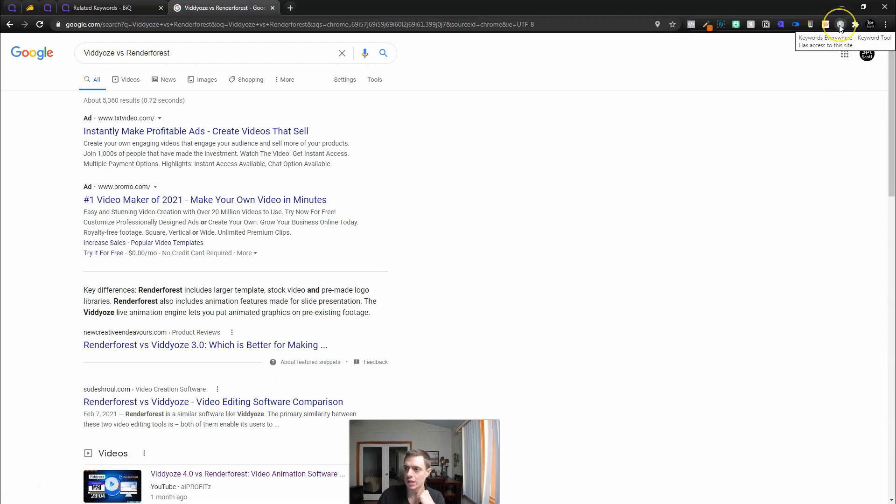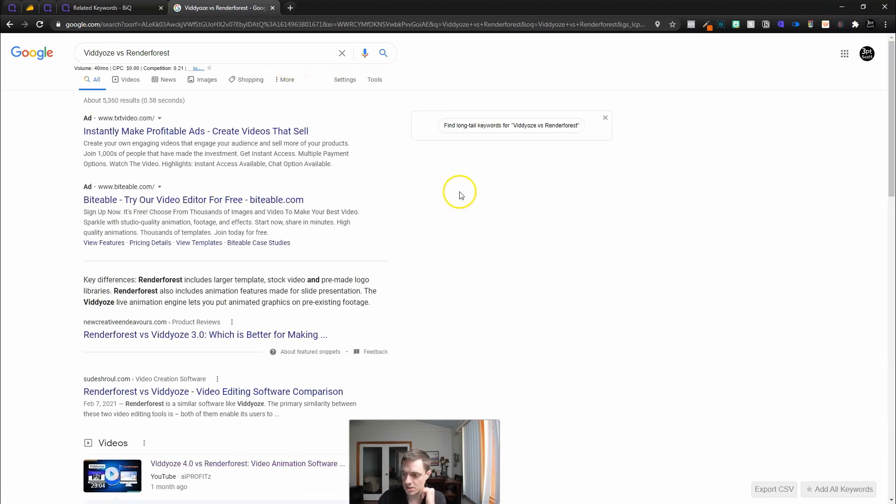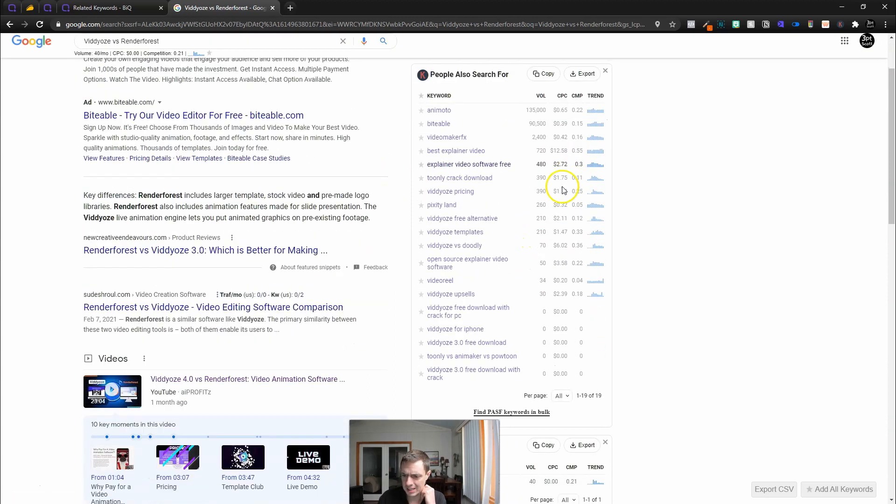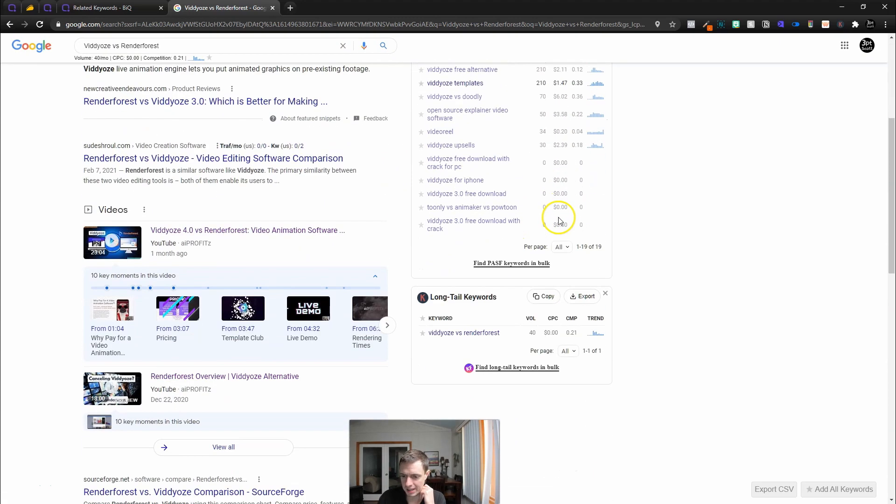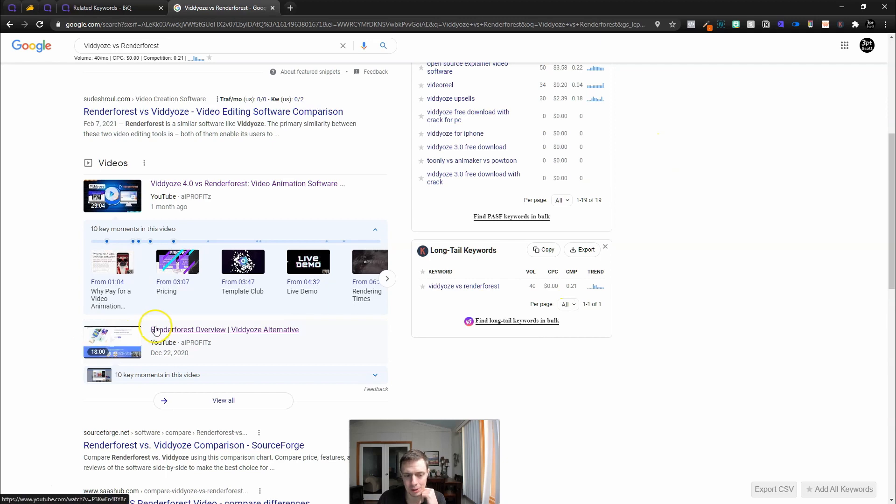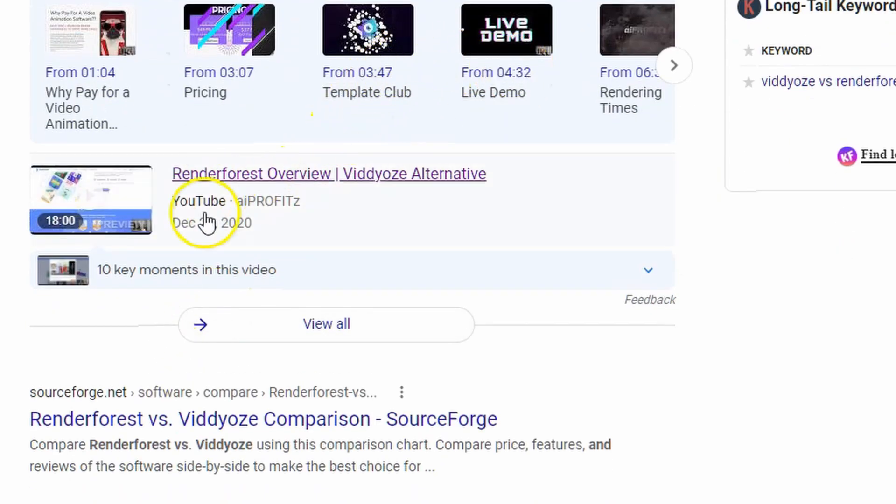This is kind of pointless at this point because it's not analyzing anything. In keyword intelligence, I'm going to run this search for Videozi versus Renderforest. It says it did not return any keywords. I don't know what's wrong. What is working? Maybe it's because I'm trying to make a video. I am so confused right now.